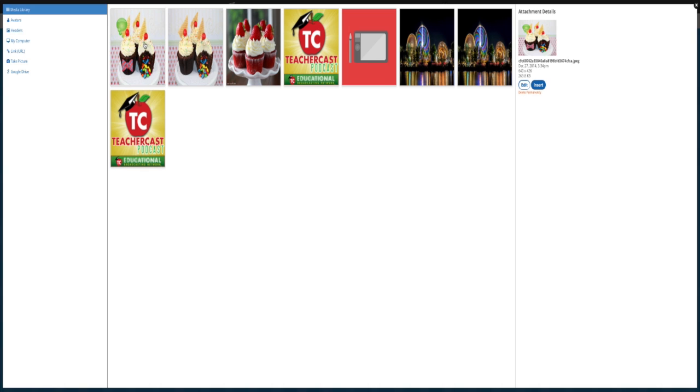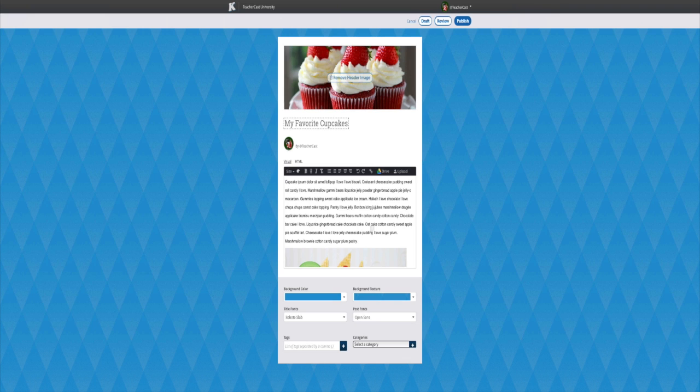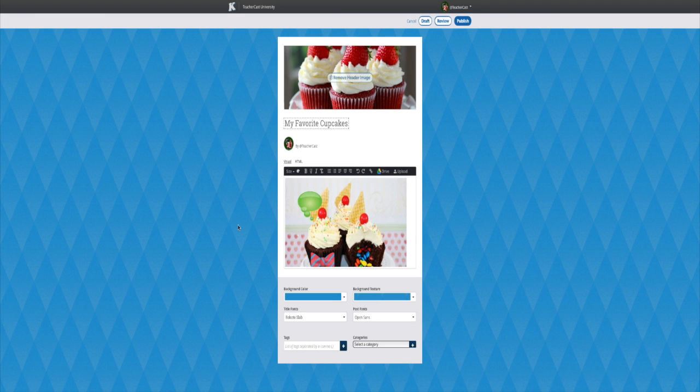When we have the image exactly the way we want it, click the insert button to bring it into our posts. Once your image is in the post, you can do several things to it.